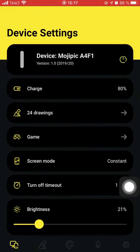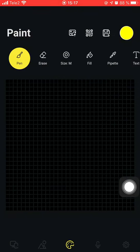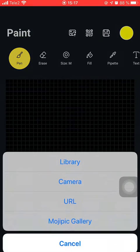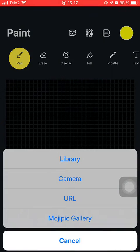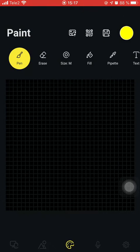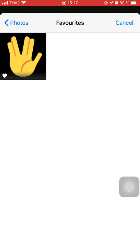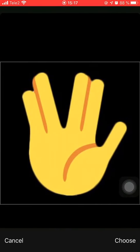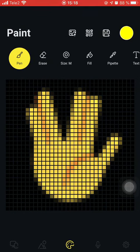Then come back to the app, go to the paint screen, tap the import button on the top, and choose the source. Then just import, and here we are.